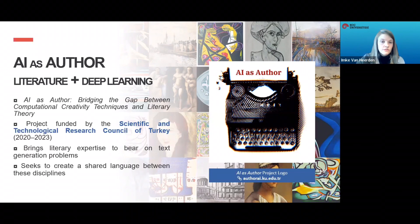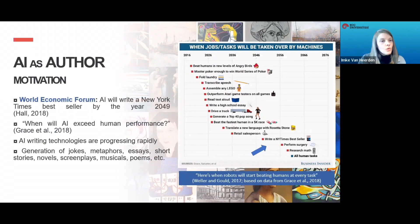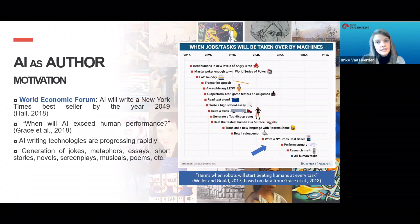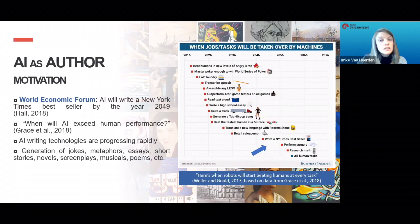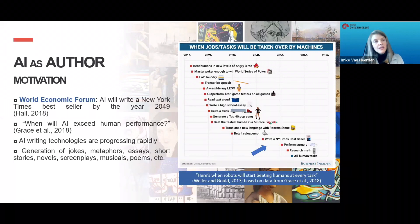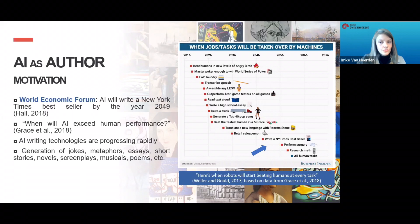What inspired this project is the World Economic Forum's prediction in 2018 that AI will write a New York Times bestseller by the year 2049. This is based on a study by Grace and colleagues, who conducted a large survey asking AI experts when AI will exceed human performance. The study makes an excellent point that AI writing technologies are progressing rapidly and may therefore impact the literary industry and even the study of literature. I was struck by the relative lack of involvement of literary scholars in this field, and this led to the AI as Author research project.